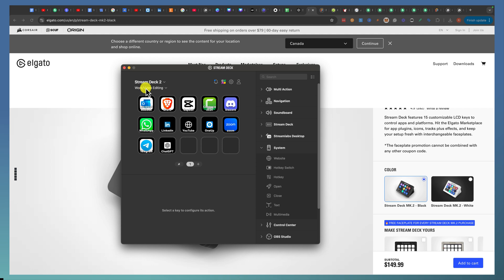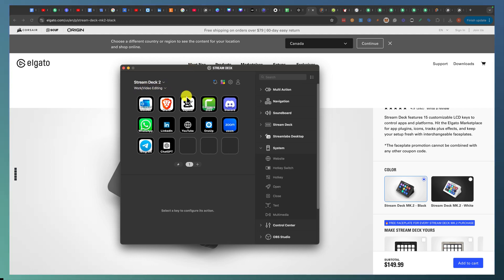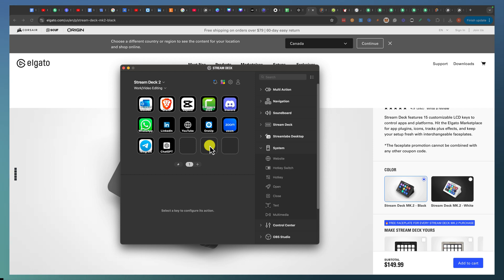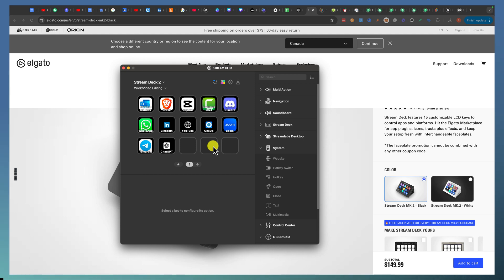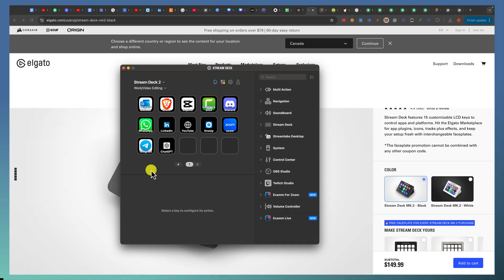Now I'm in my Work Video Editing Elgato profile. I can add Final Cut Pro, After Effects, or Adobe — but my main tools for post-editing are Camtasia for tutorials, Final Cut Pro, CapCut, and I'll also add a resource link to where all my stock video B-roll is. I use a combination of Motion Array, Envato, and Storyblocks — I can put all of that here. That's the power of Stream Deck.